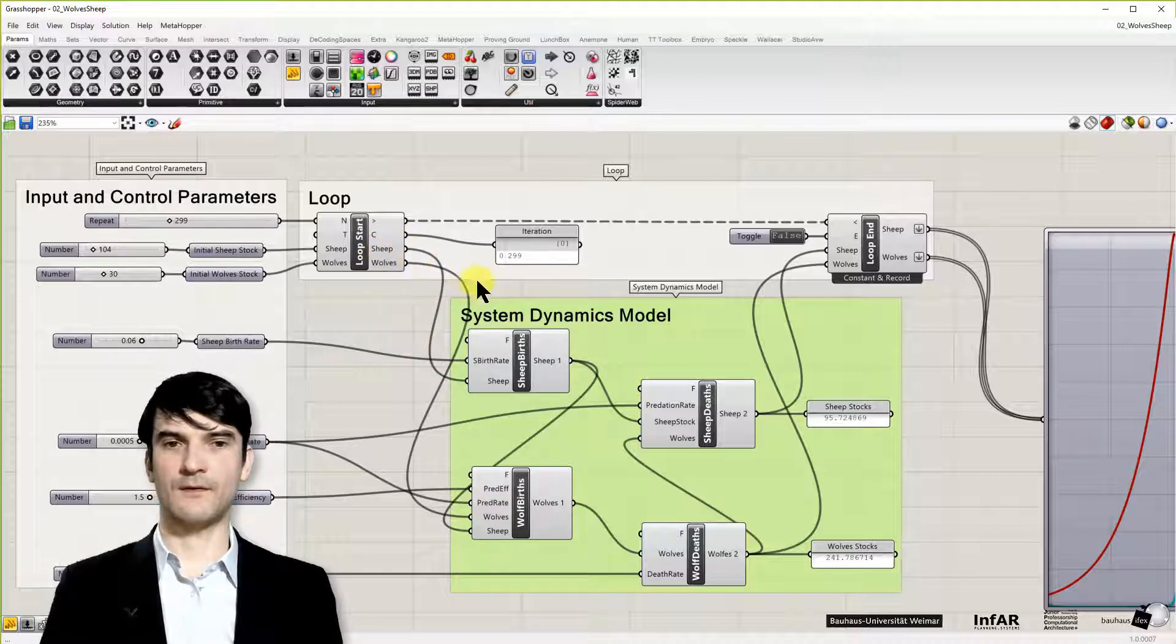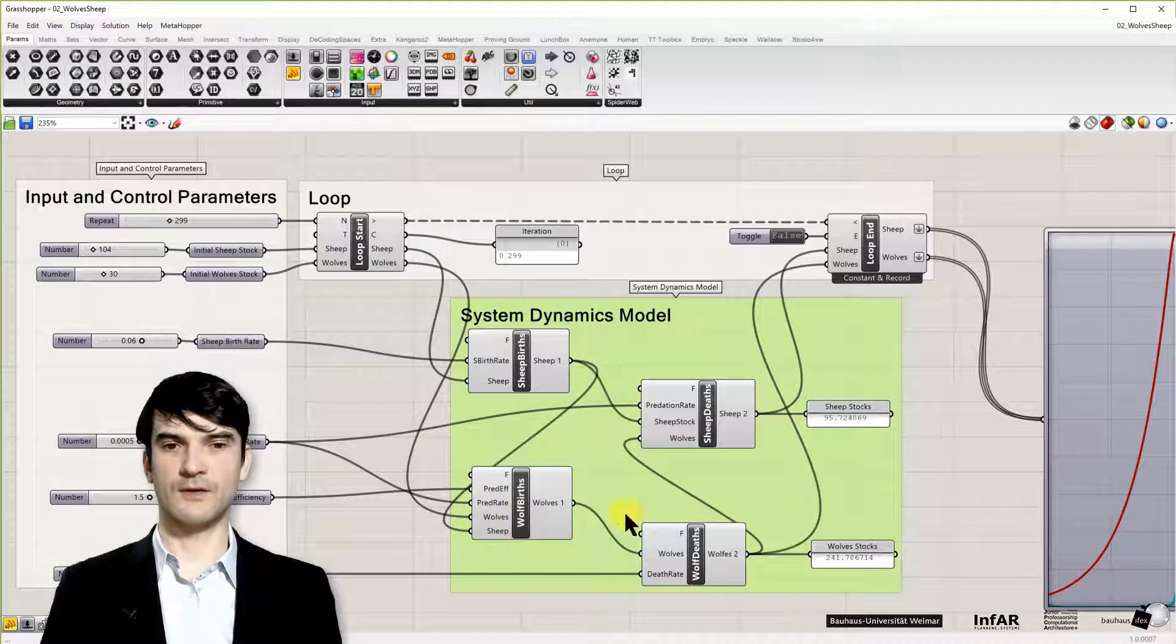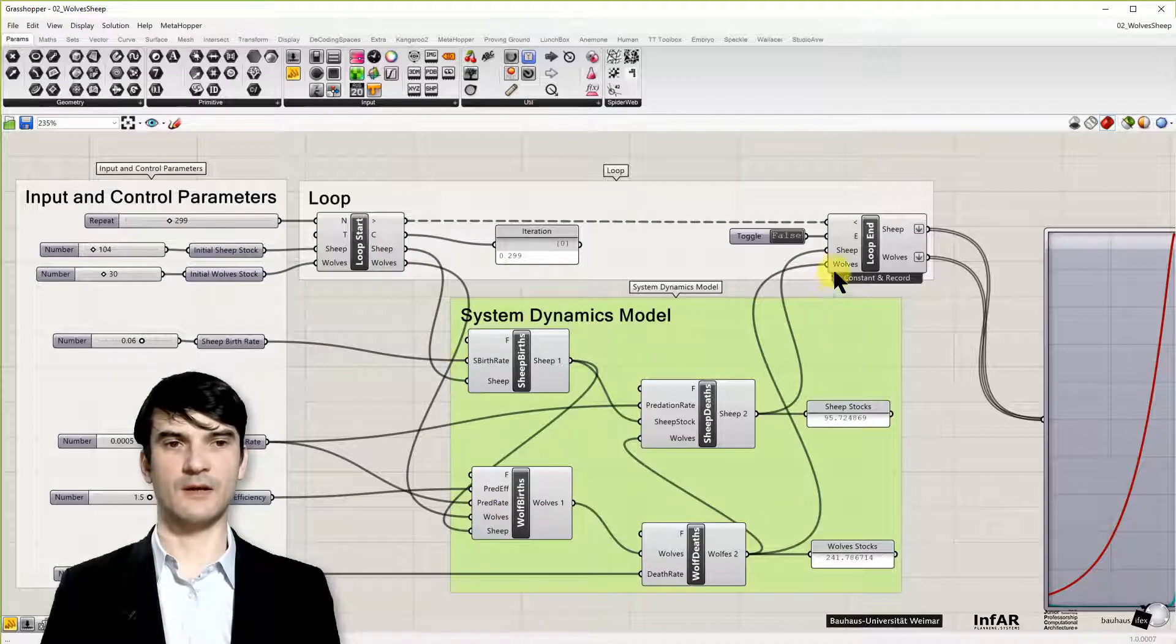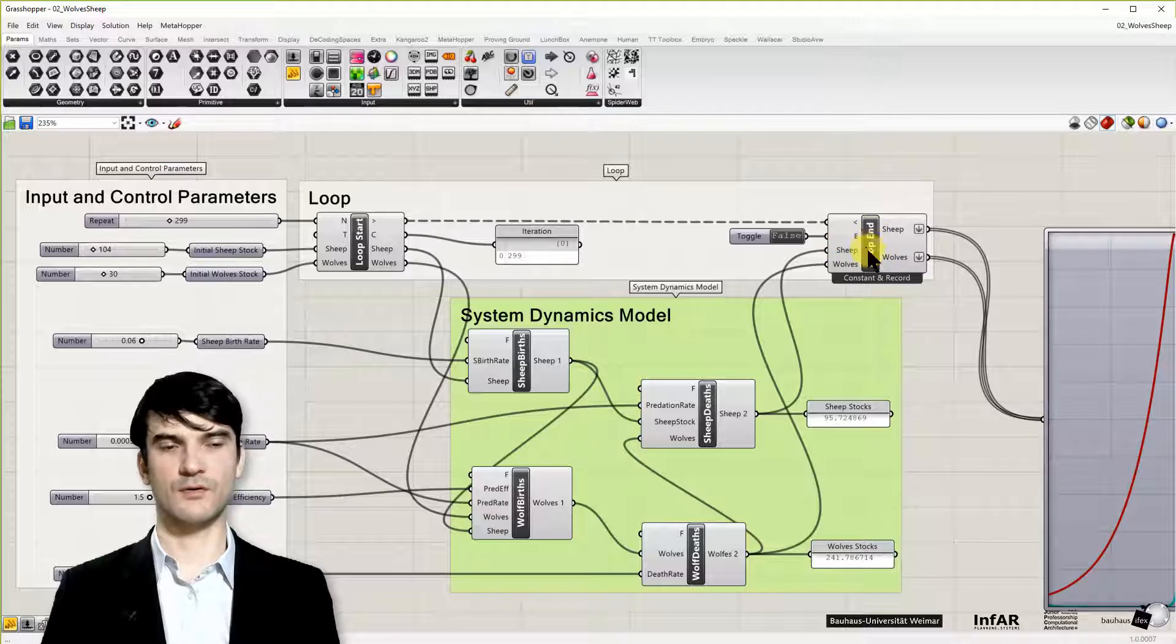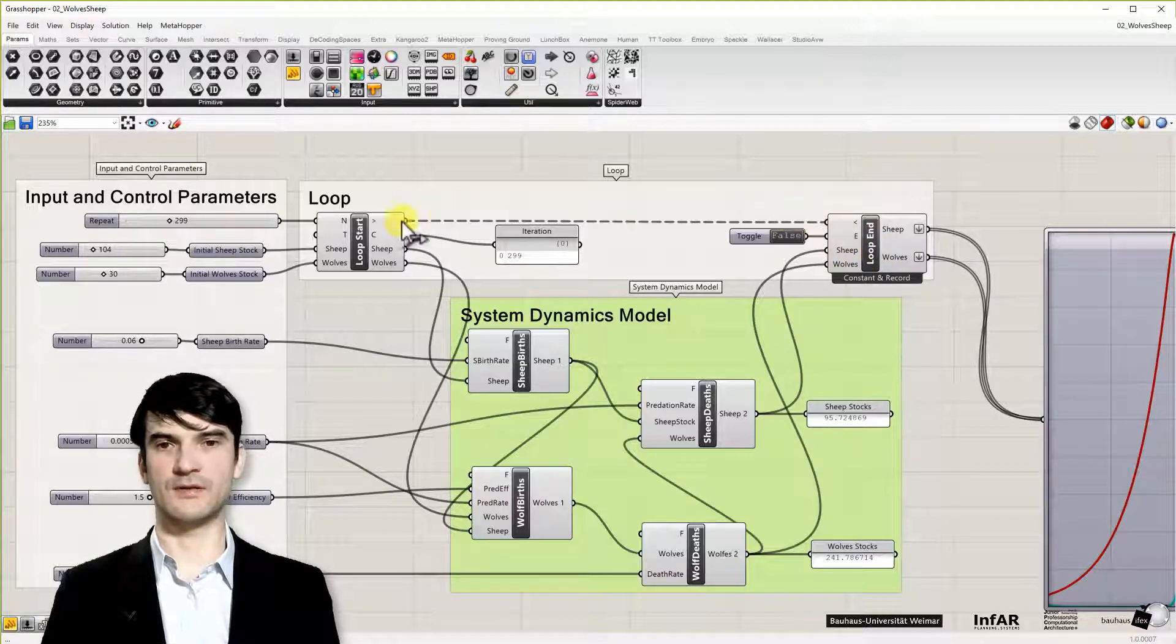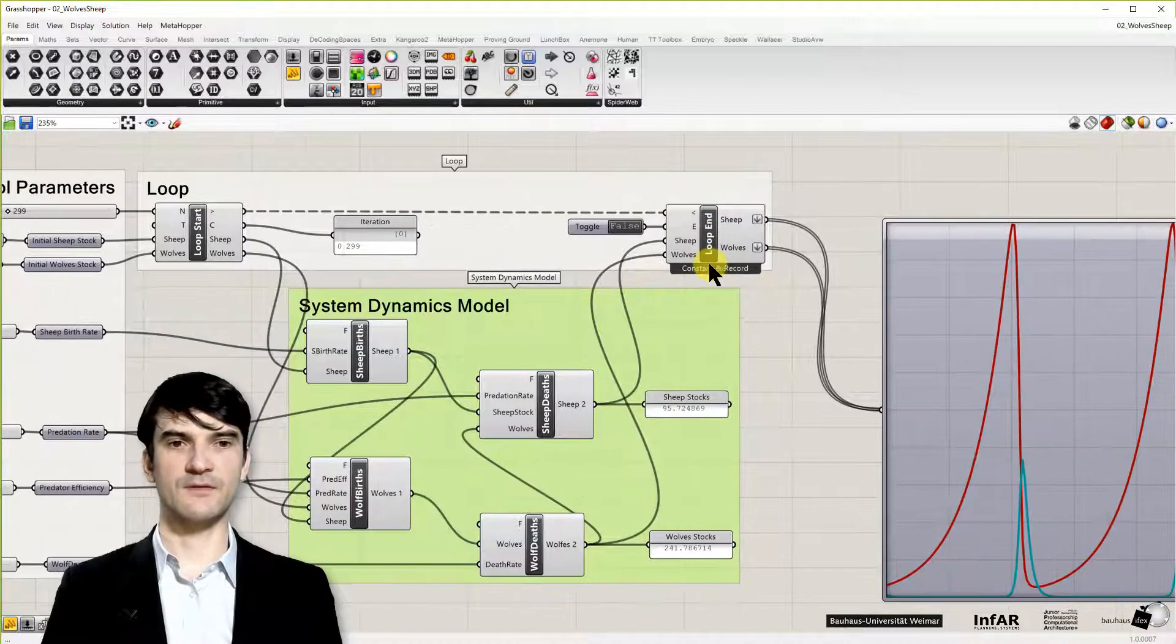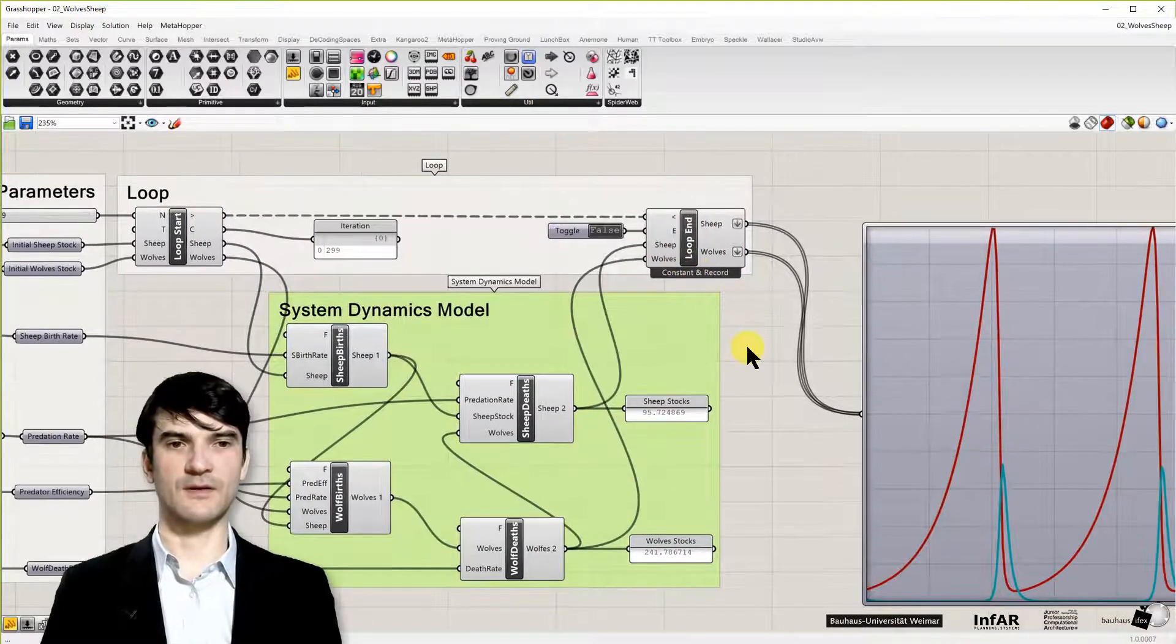And they are linked with the system dynamics model in the middle. And feed back to the end loop component. And we send it back to here. It's recorded again.